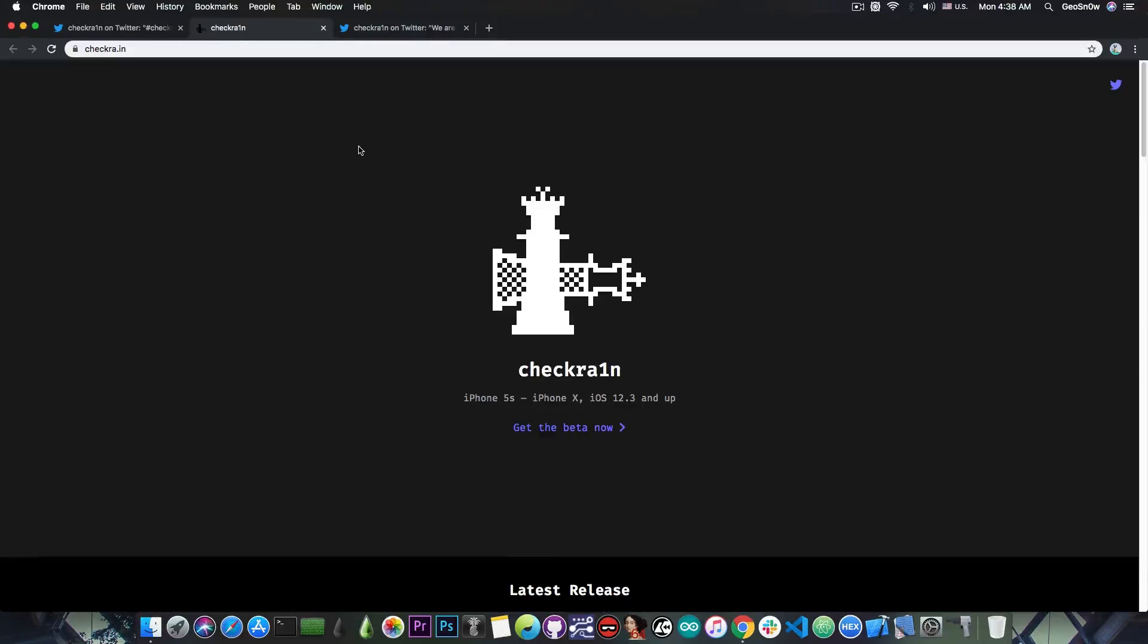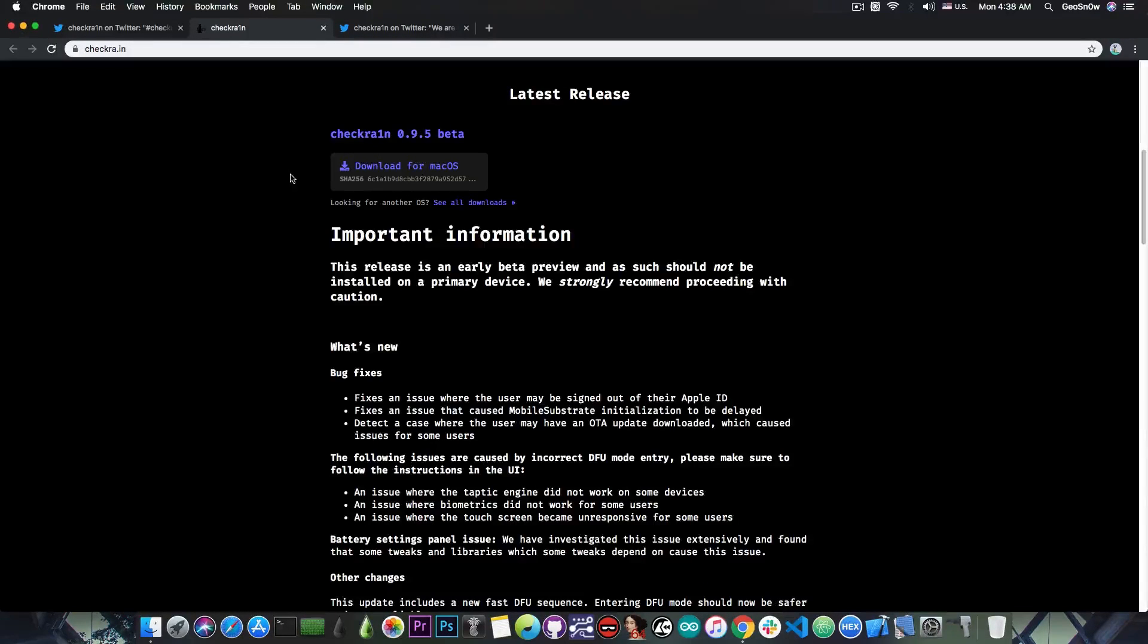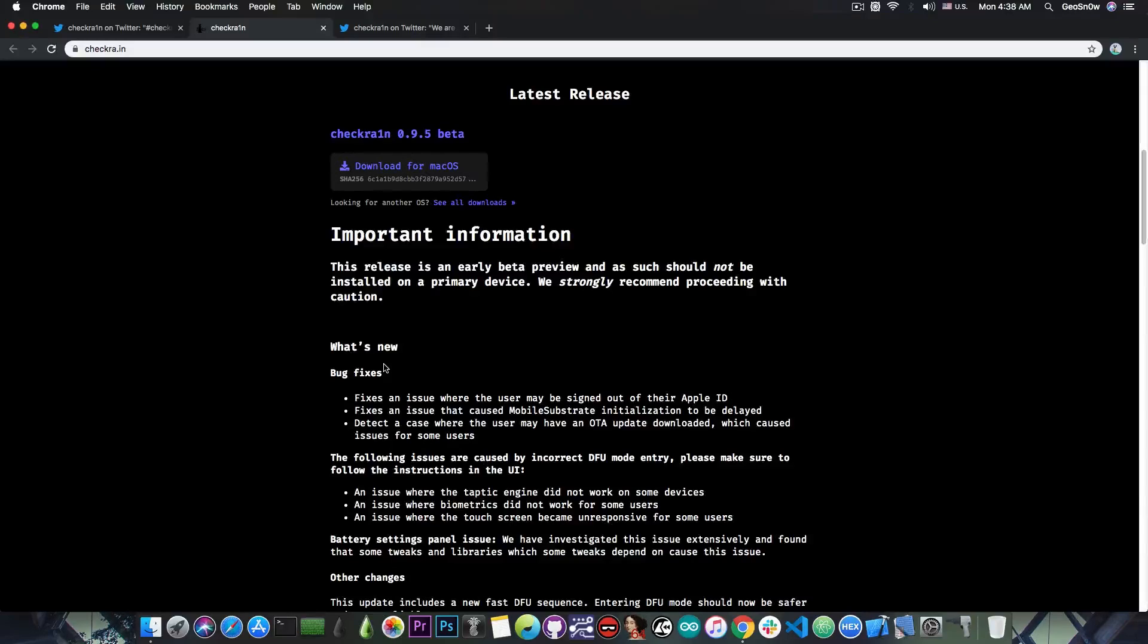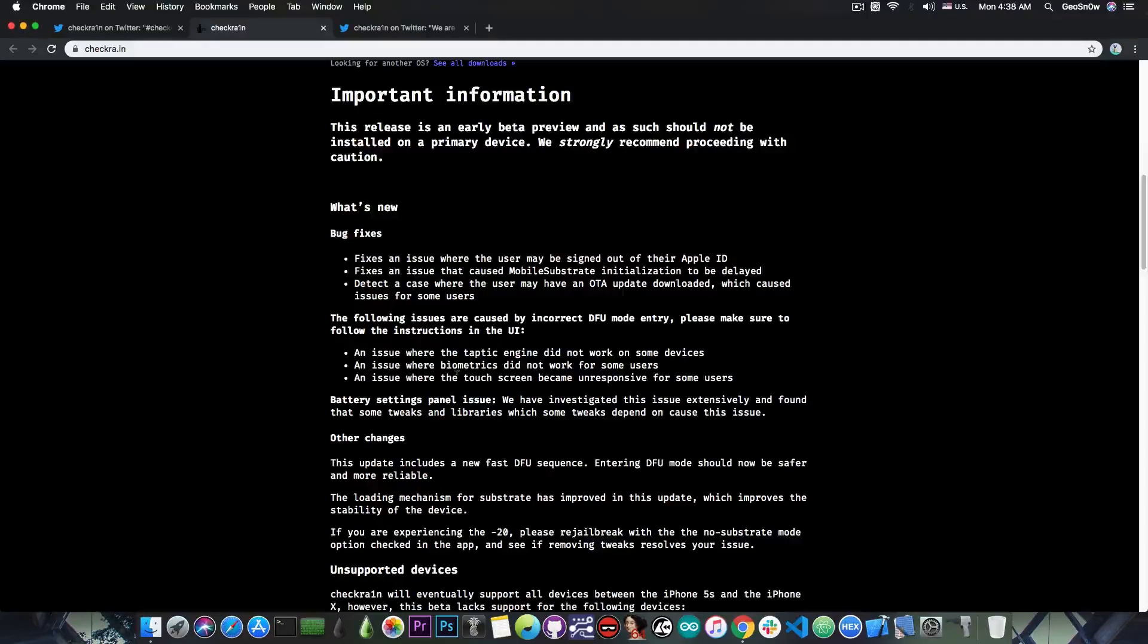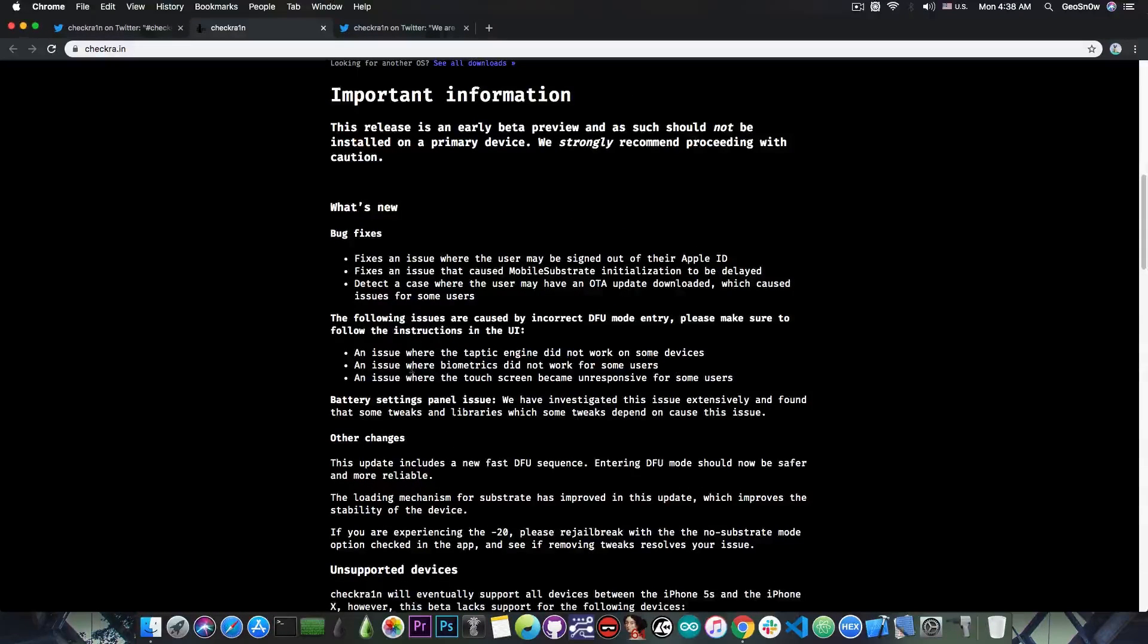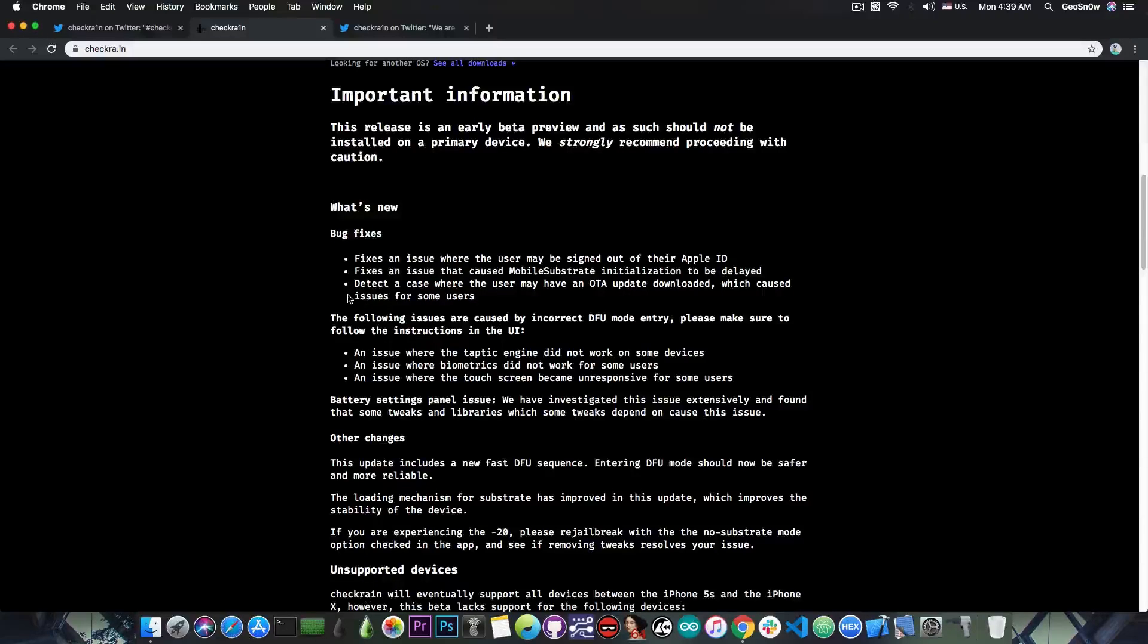If you go ahead on the website, you can see that version 0.9.5 is the latest available for macOS, and it says in here that it has a lot of bug fixes and it also gives some important details. On the bug fixes side, it says: